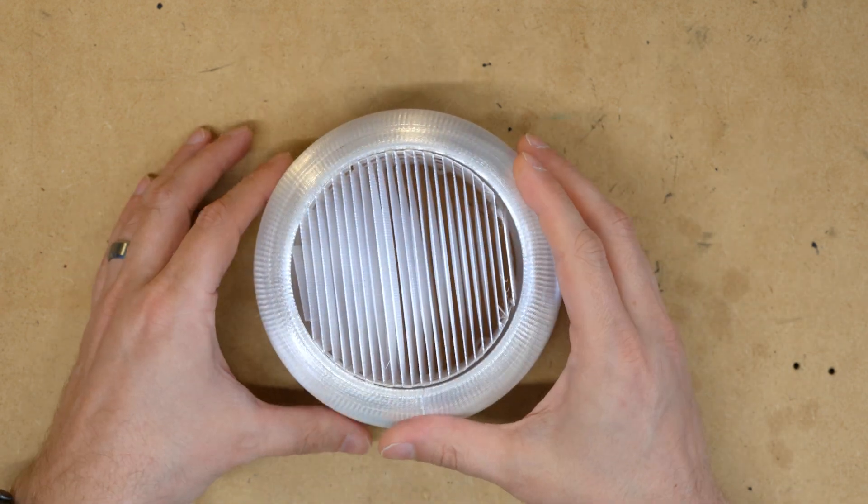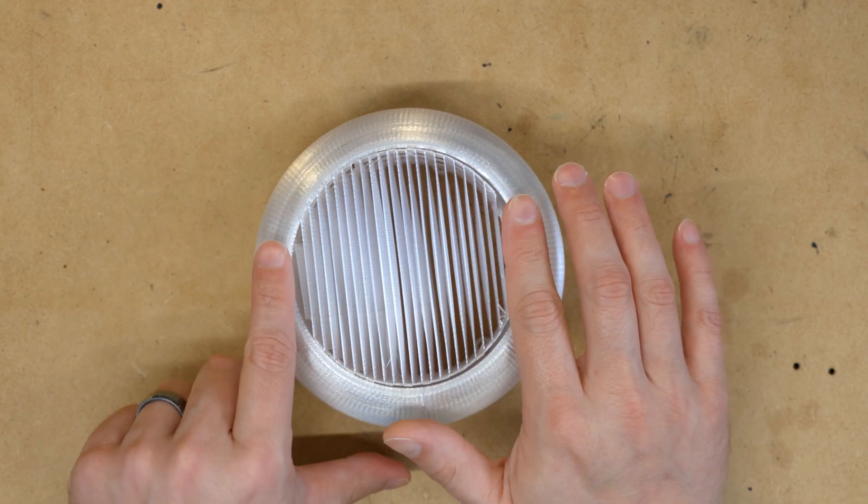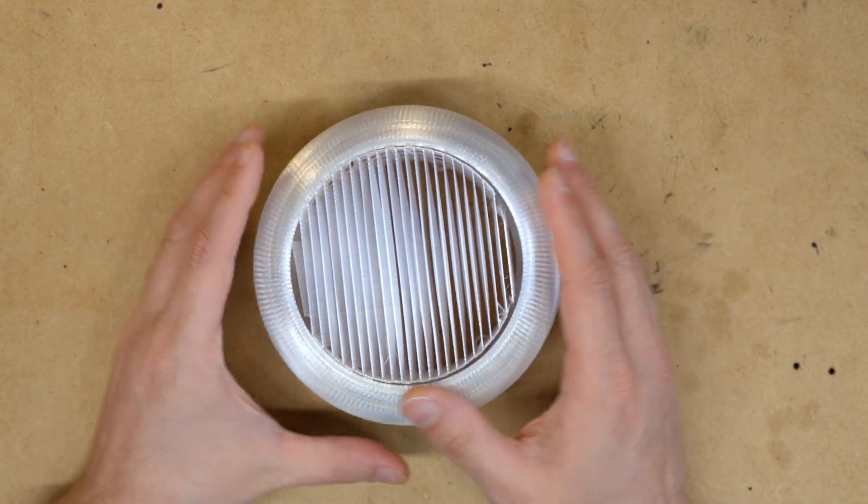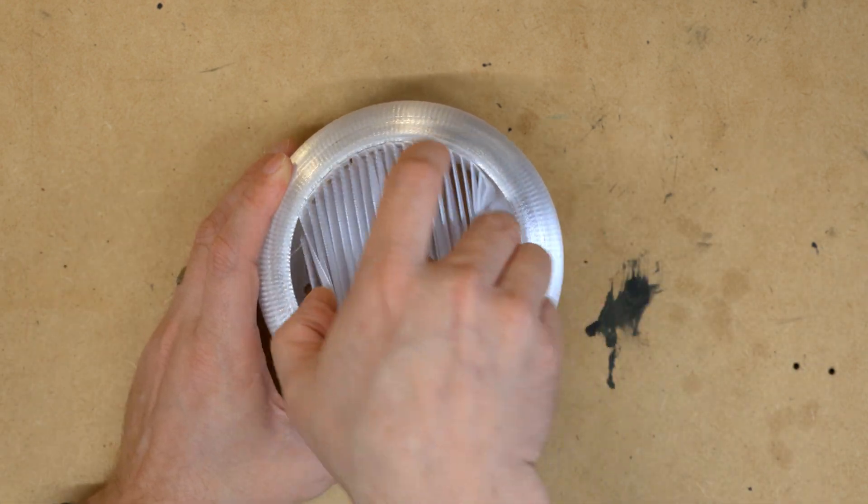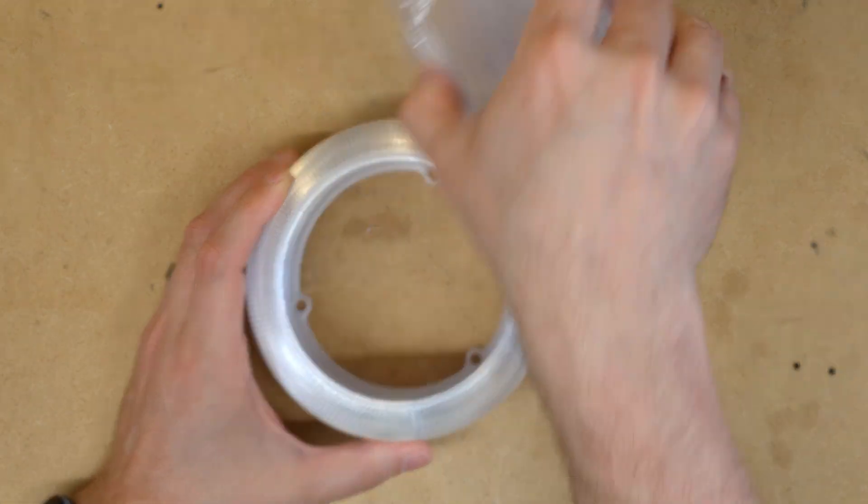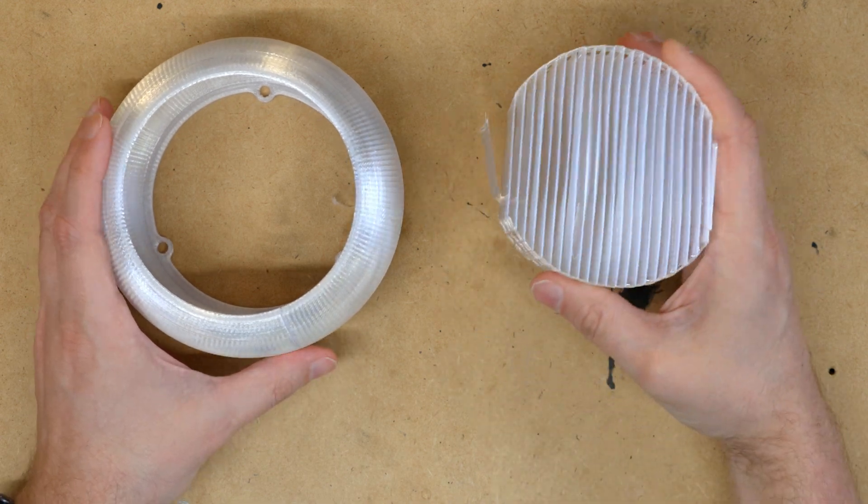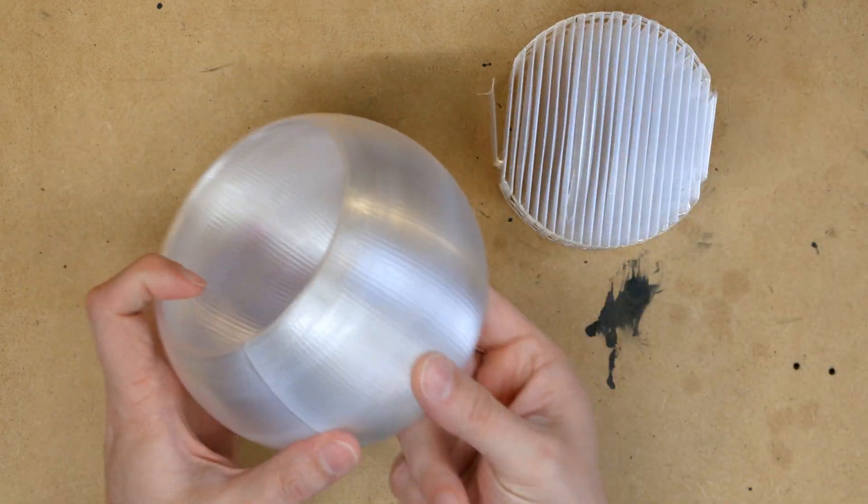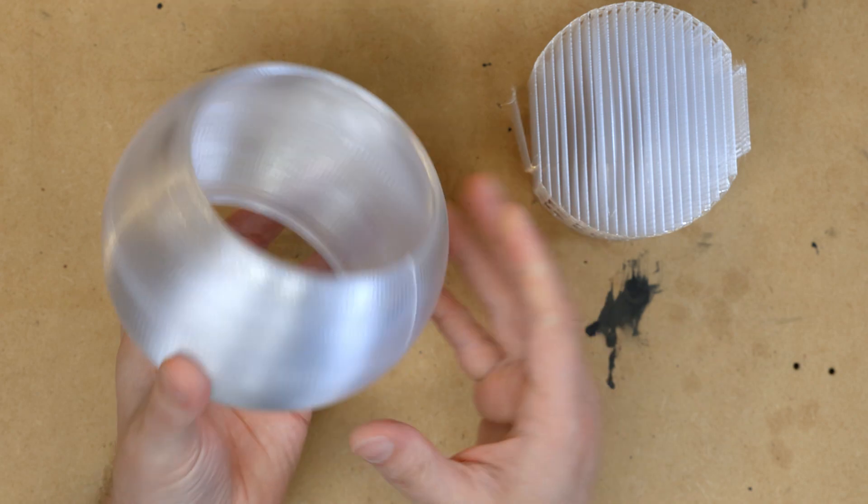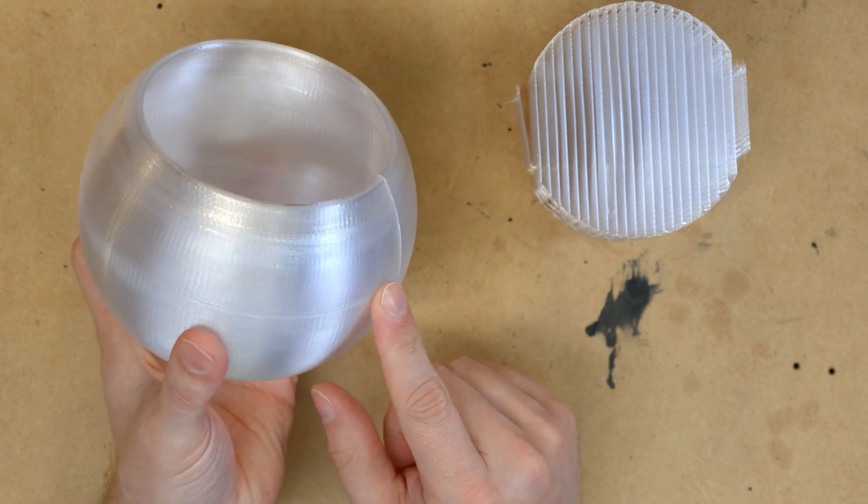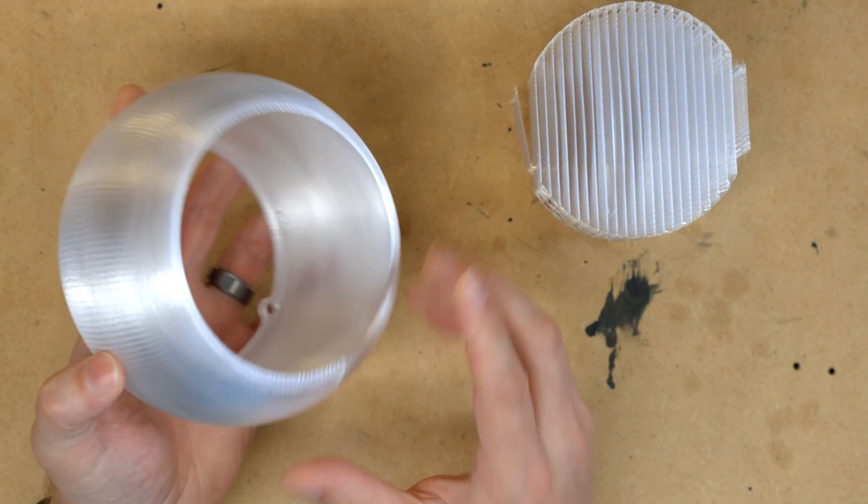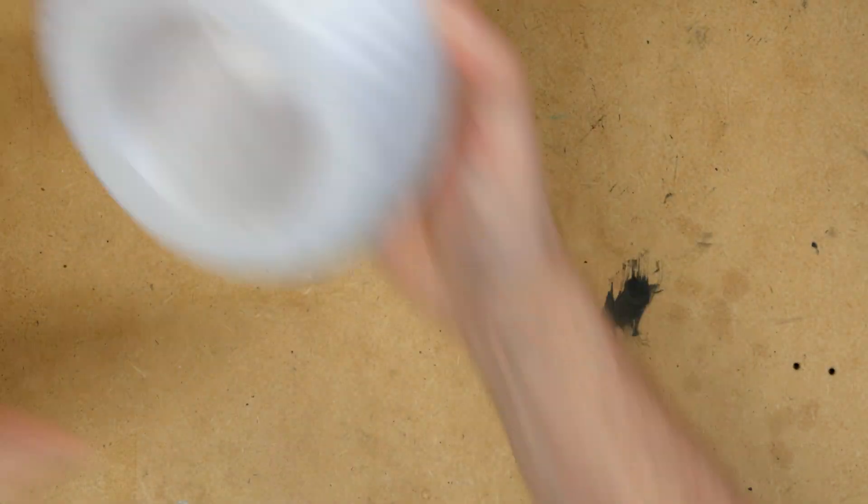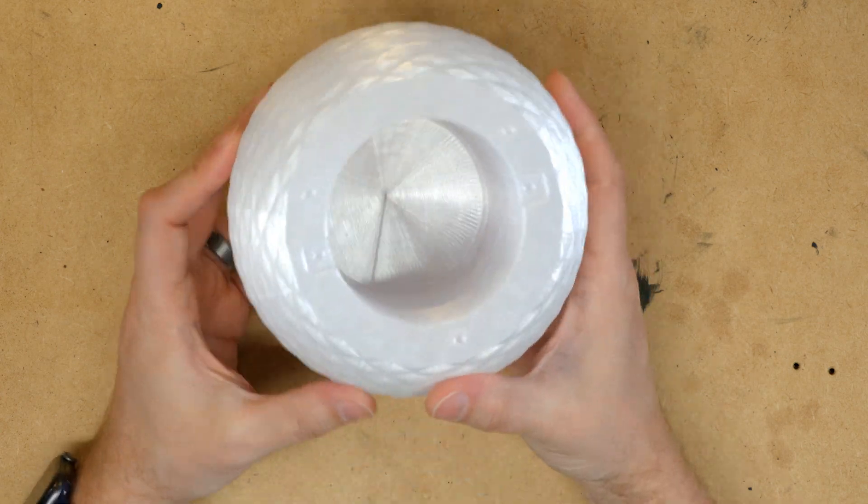Now, this print did not finish - it failed partway through, that's why we can see this. But all of this wasted material in the center here to support the top of the dome, and then having thinner sides, one, did not diffuse the light well enough. Two, took much longer to print than if we did something like this.